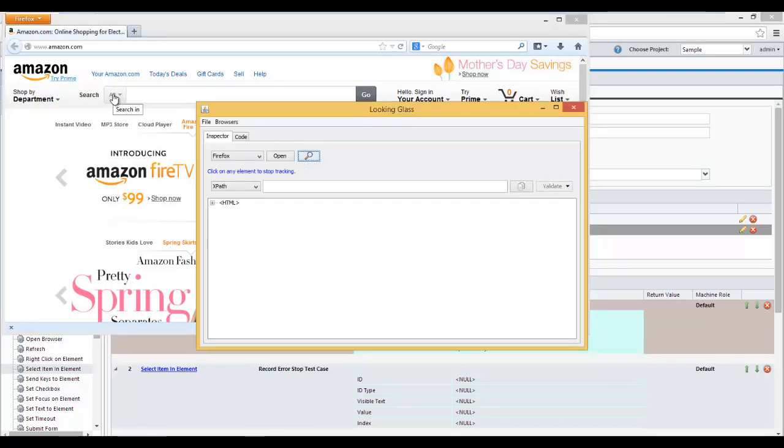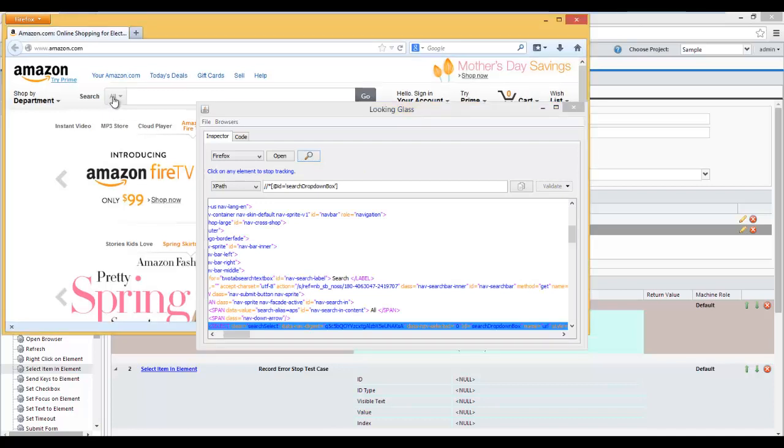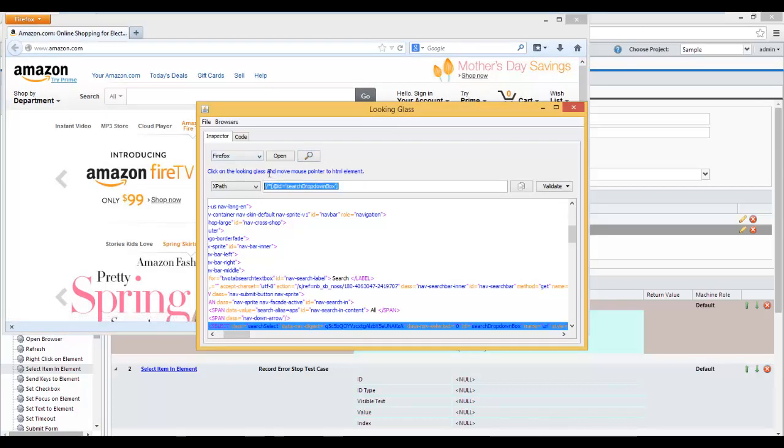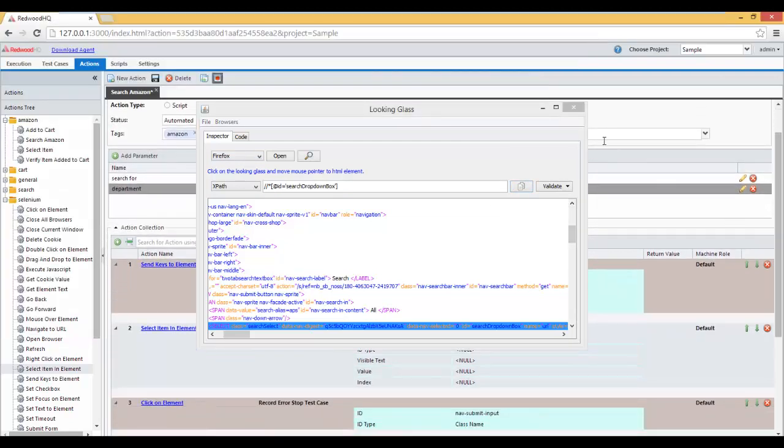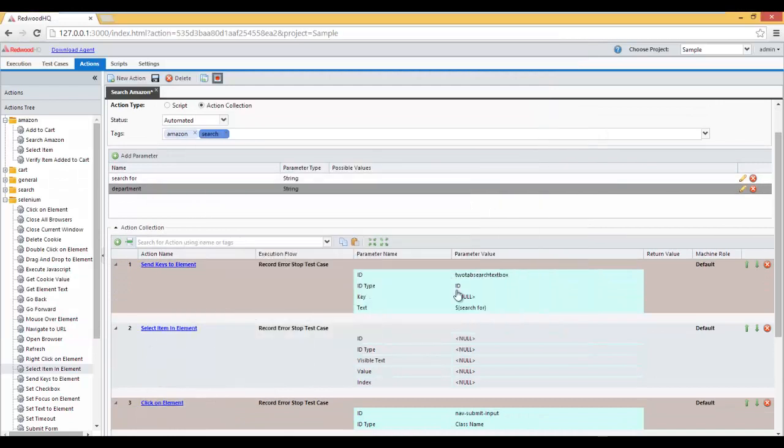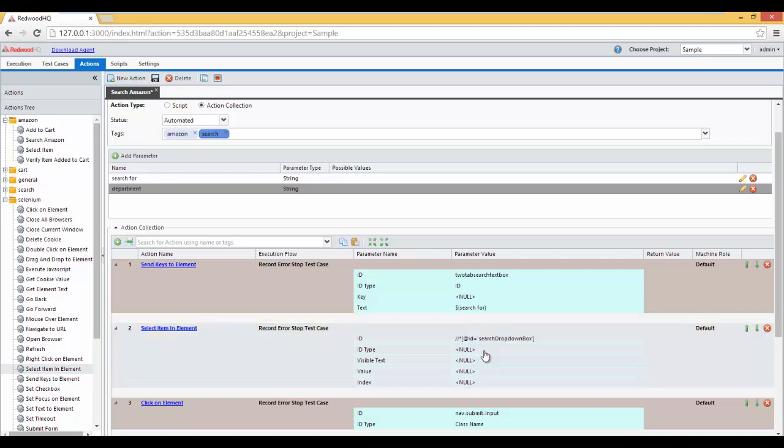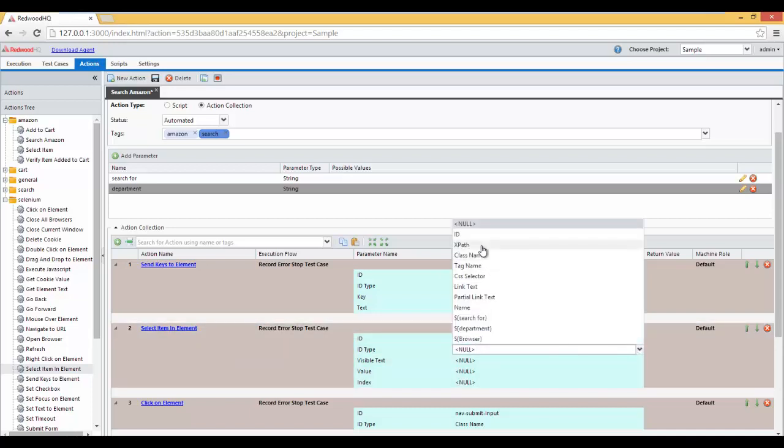And let's inspect this element that we want to select drop-down from. We got the XPath ID, so we can copy this by pressing this button here. Minimize Looking Glass. And paste it right in the ID field. And for the ID type, since it's an XPath, we'll select XPath.